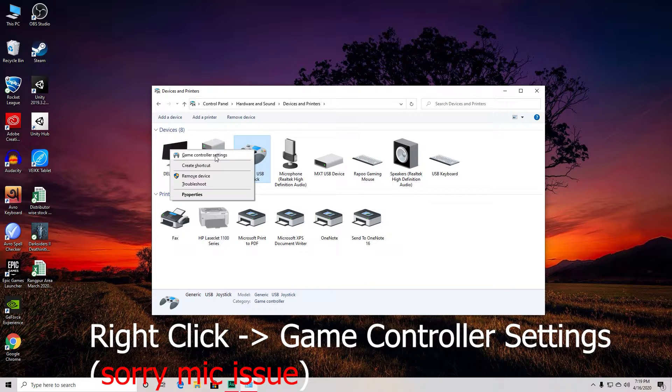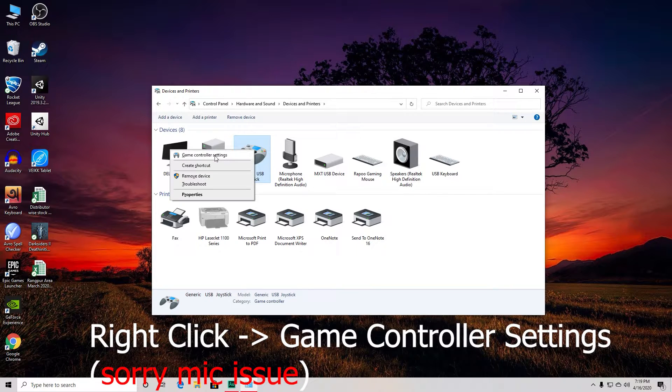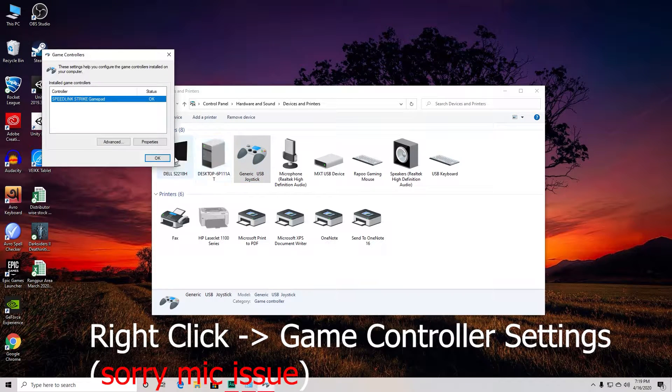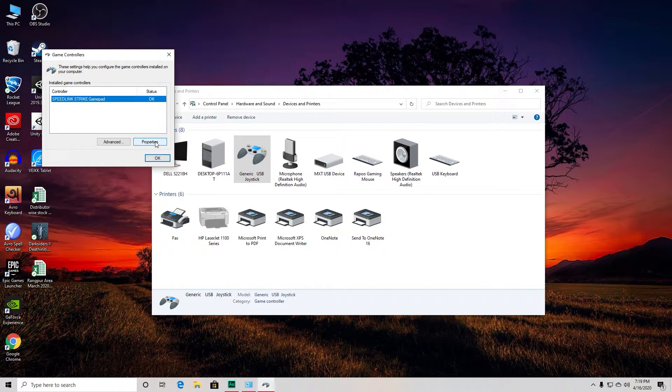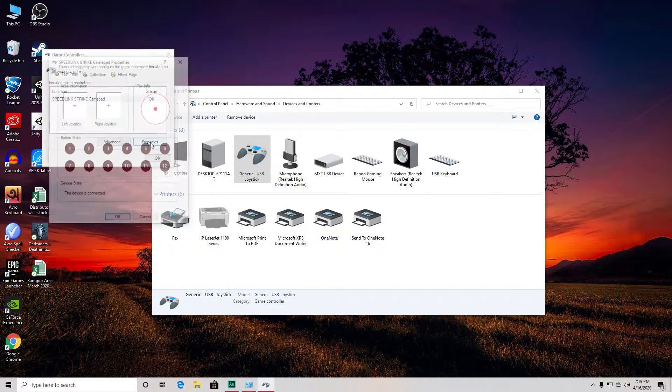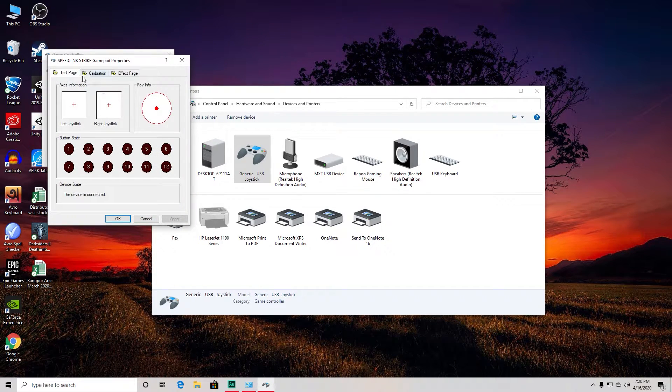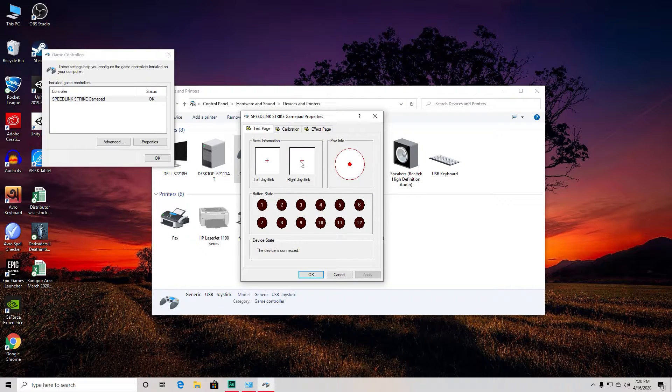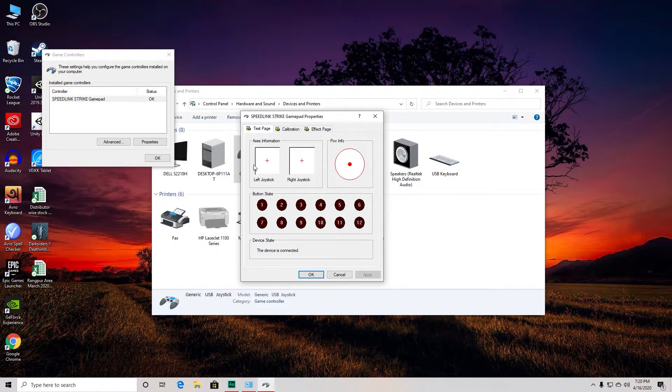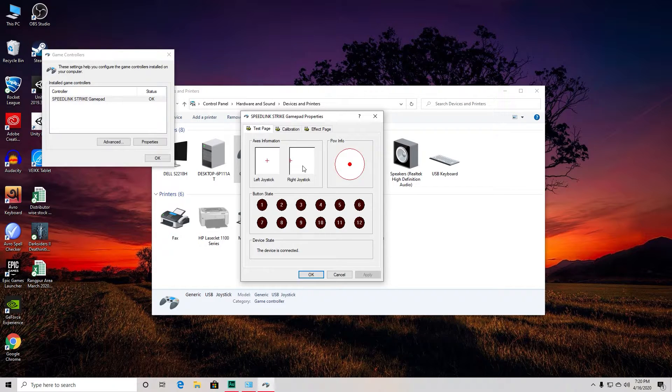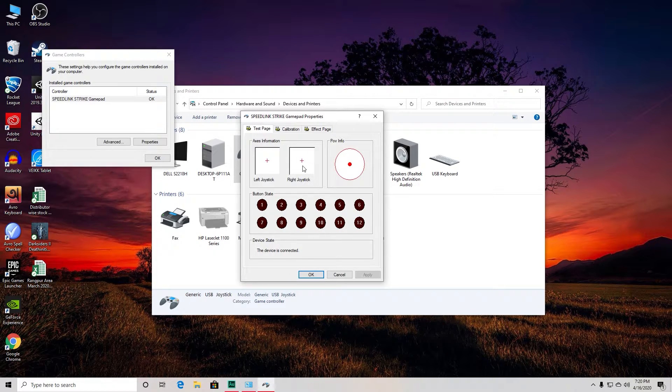From here, go to Properties. Here there are three pages. My one is properly calibrated, that's why you see these two points in the middle. But if yours is not calibrated, it might look something like this - I mean, it won't be centered.